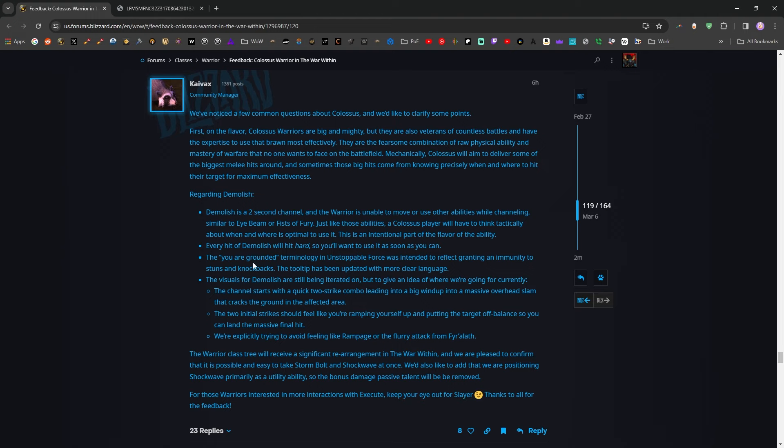I do like the idea of Grounded as a sort of CC immune terminology and this as a kind of utility that they could expand to other classes, other specs. DK is pretty close to being grounded due to Death's Advance and Icebound Fortitude. So having like more mechanics like that would be cool. I would like to see other classes be grounded.